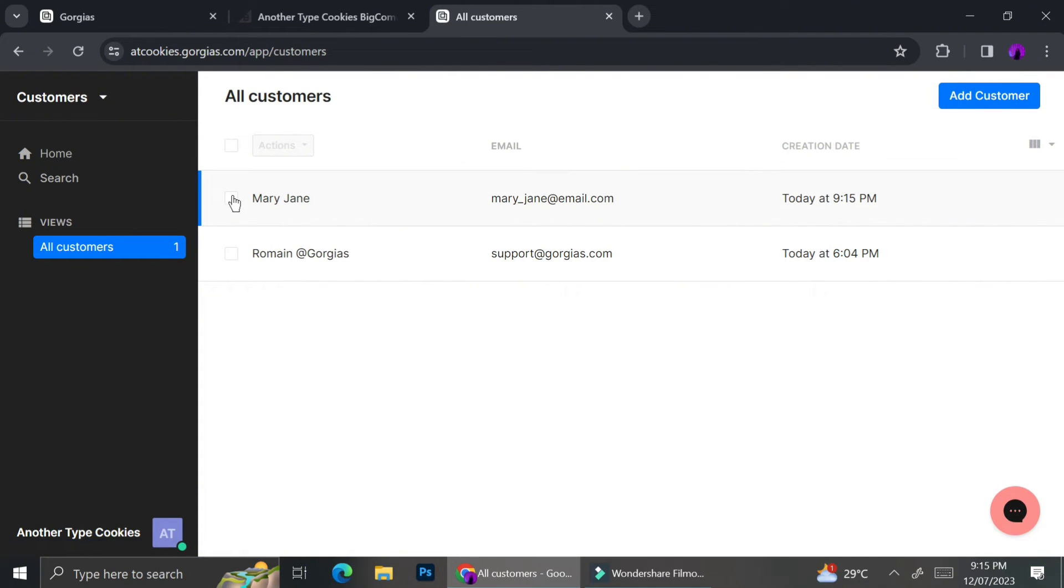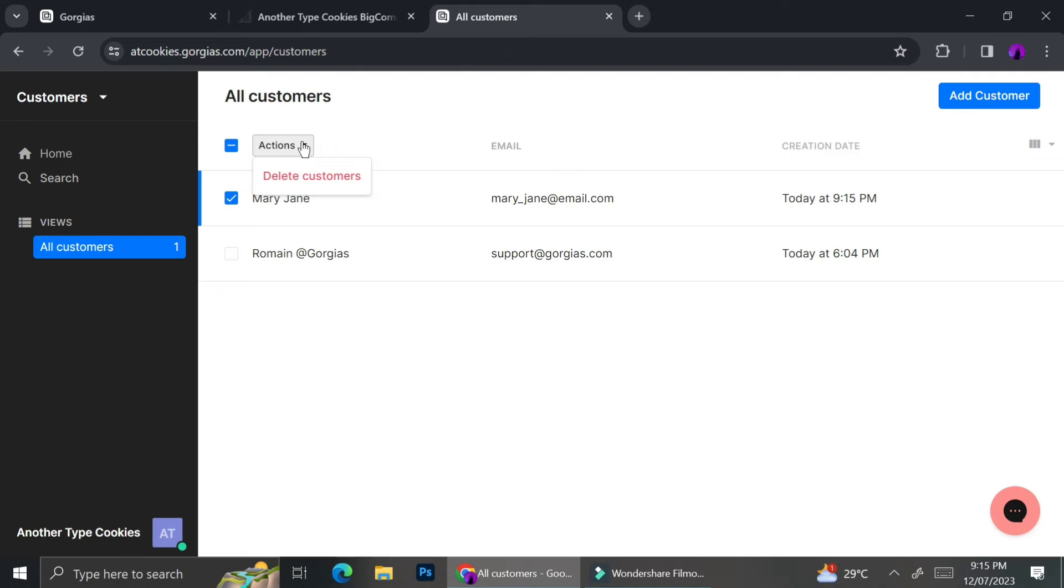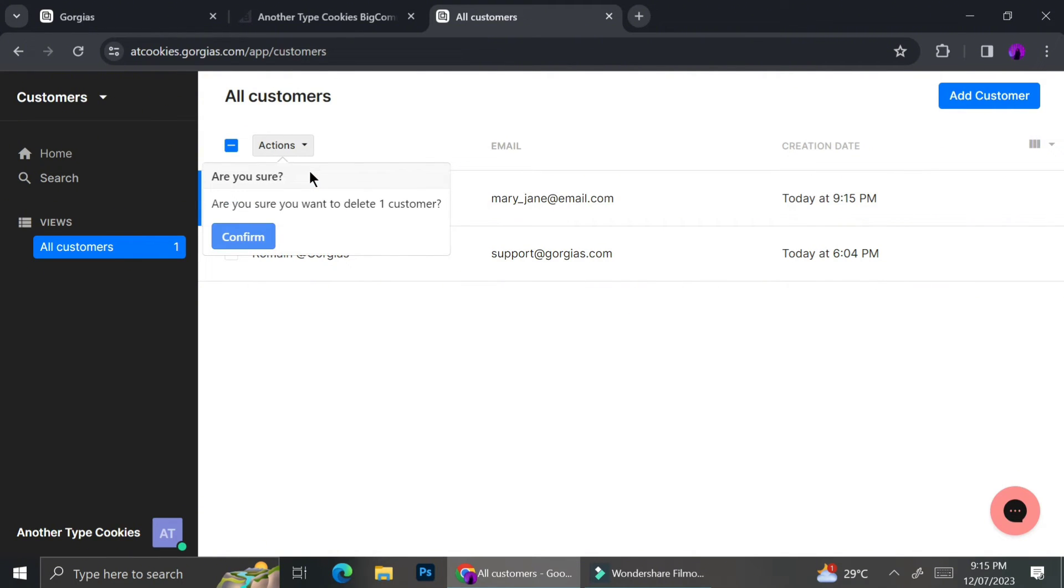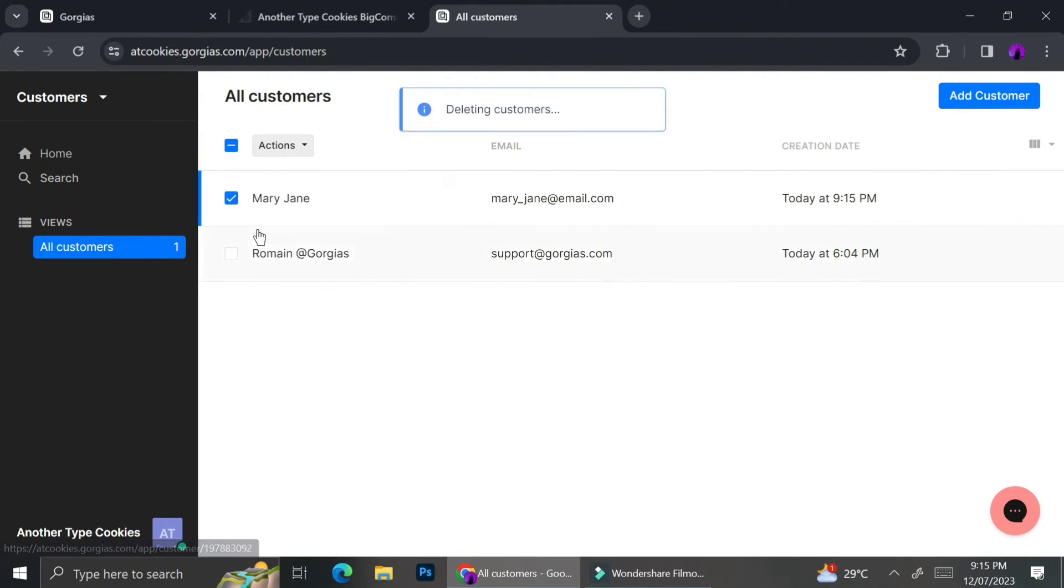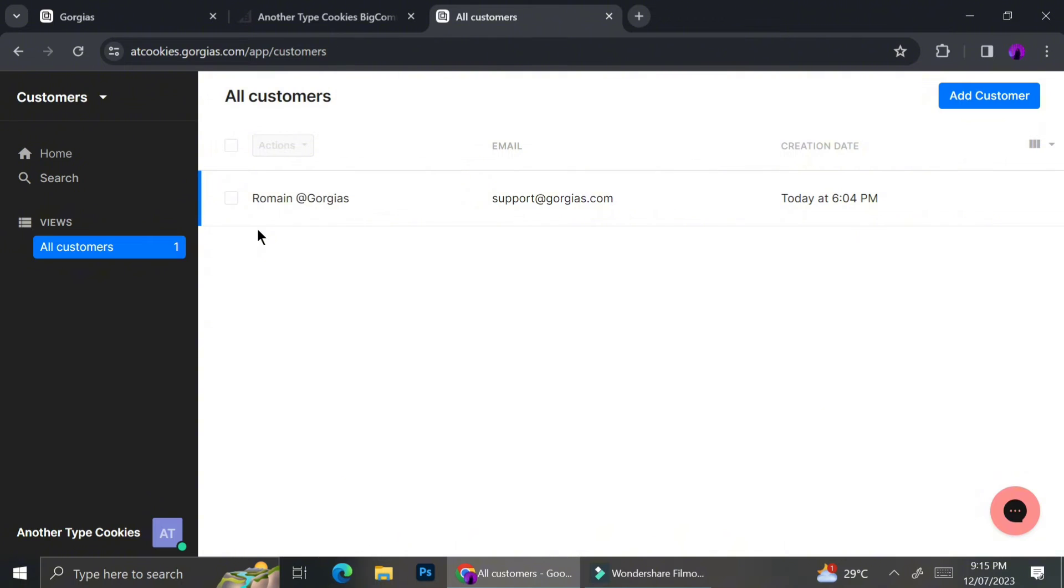Now that we've finished creating the customer profile, if by any chance you don't need to use that customer profile anymore, you can just go ahead and click the action drop down menu on the top of each customer's name. And you can just click delete customer.